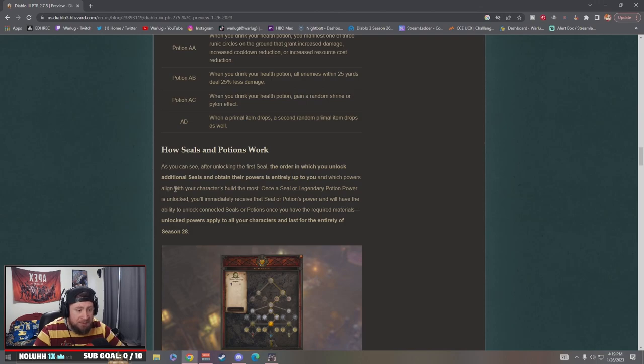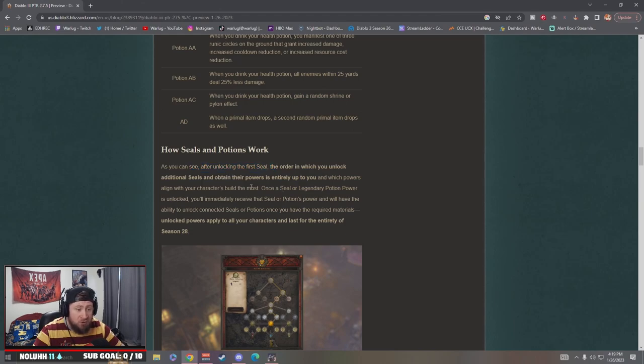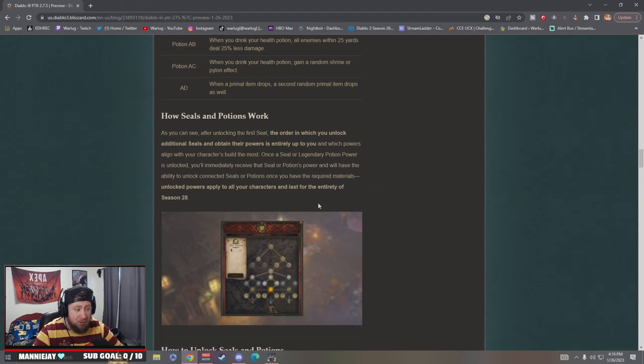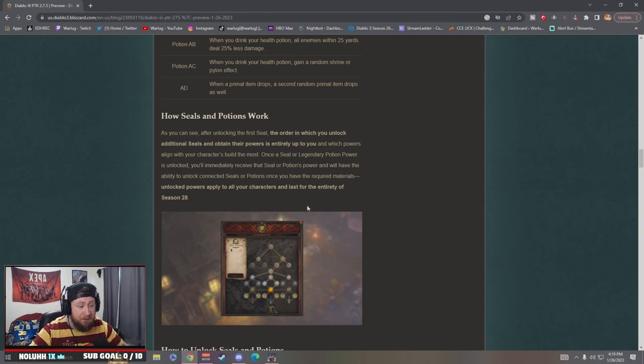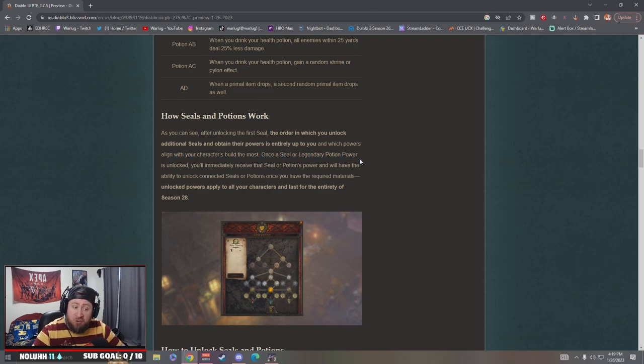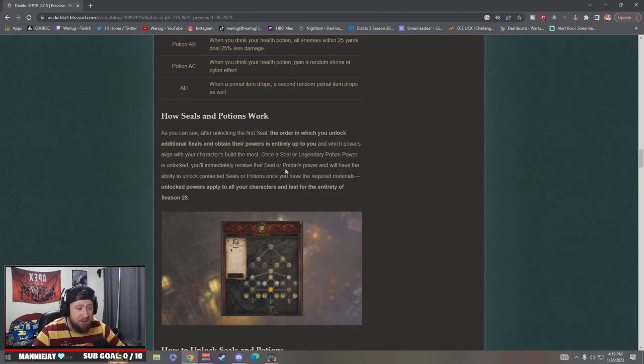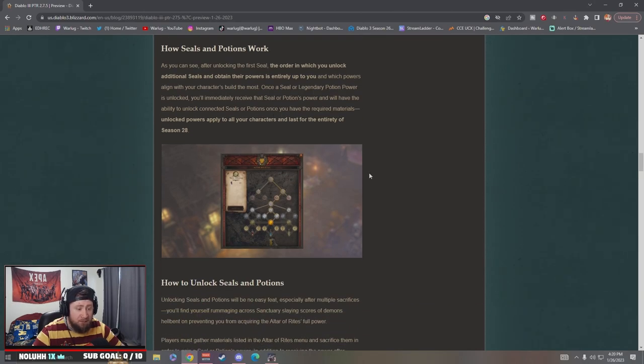Okay let's look and see how it works. As you can see, after unlocking the first seal, the order in which you unlock additional seals and obtain their powers is entirely up to you. I really like that, so it's not linear, you just get to pick and choose to align with your character's build. I like it. Once a seal or legendary potion power is unlocked you immediately receive the seal or potion's power and will have the ability to unlock connected seals or potions once you have the required materials.